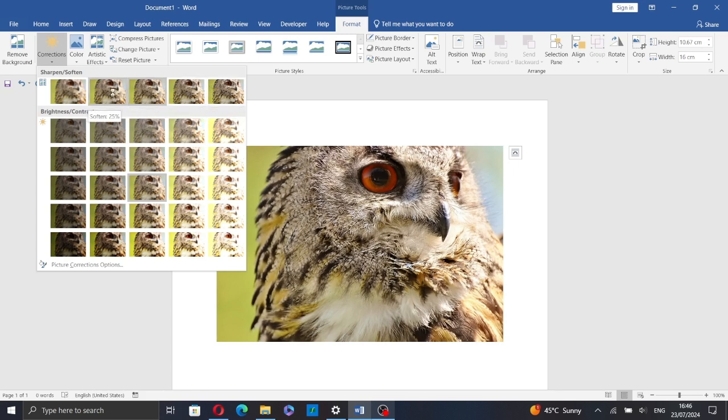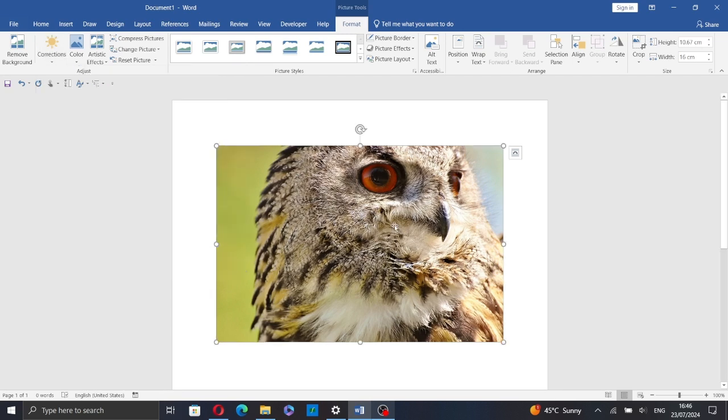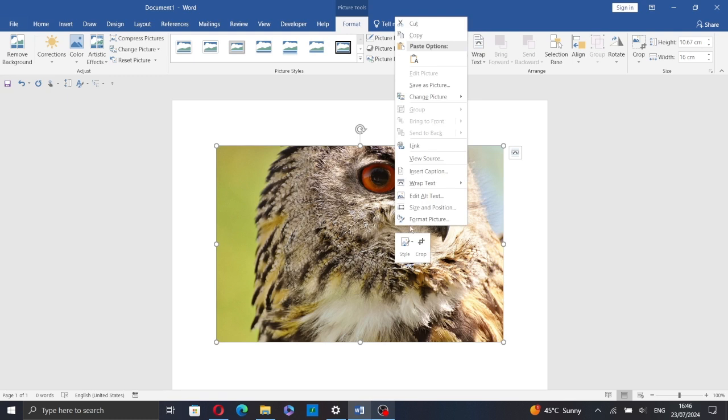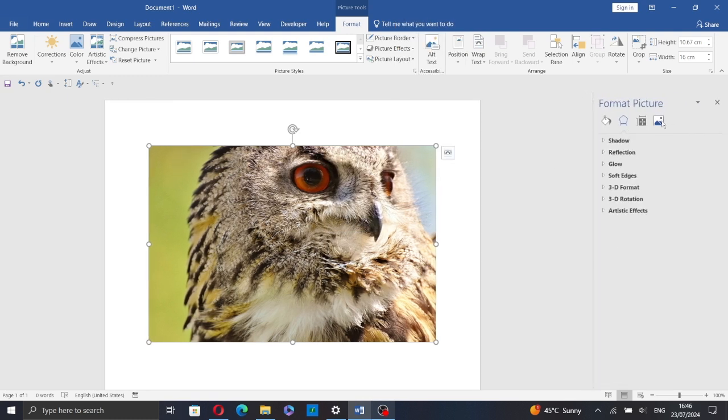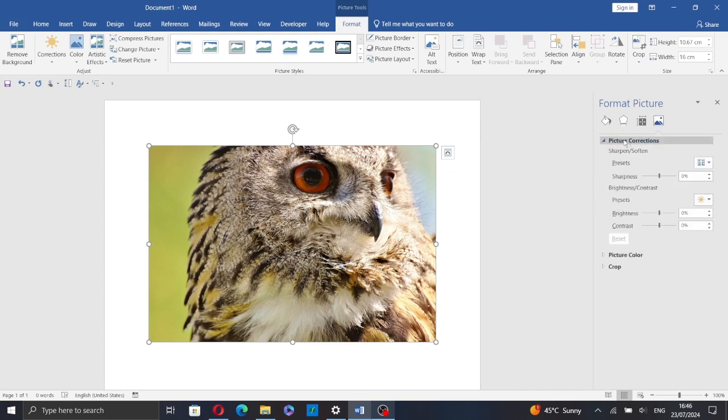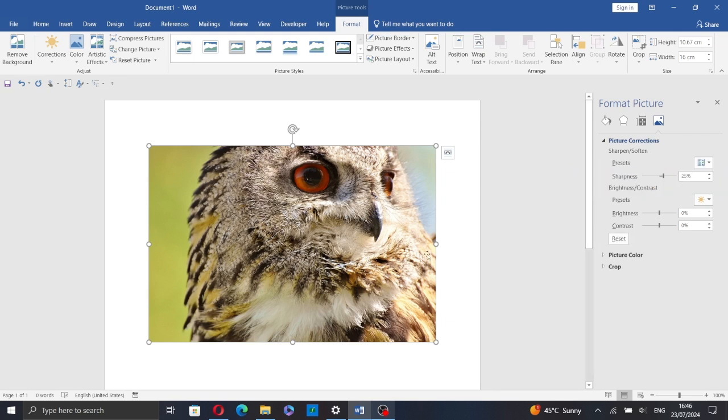Or you can also right-click on the picture, select Format Picture from the drop-down menu, then go to the Picture tab and here click on Picture Corrections and select one of these presets. You can make it sharper or softer.